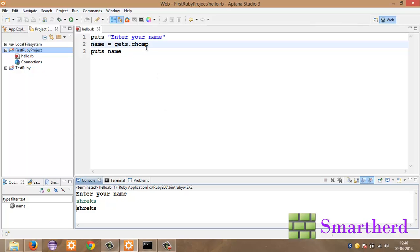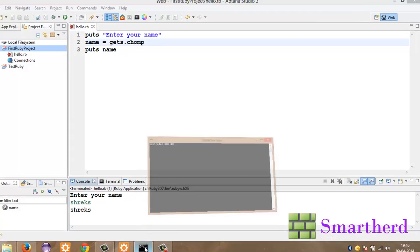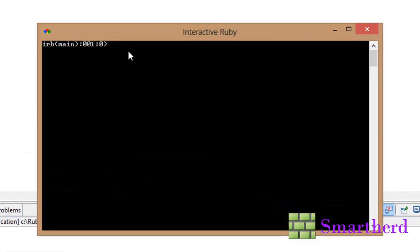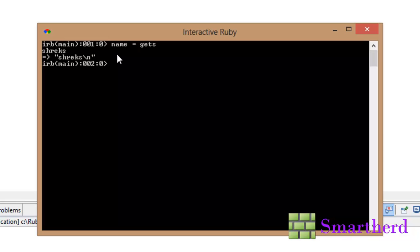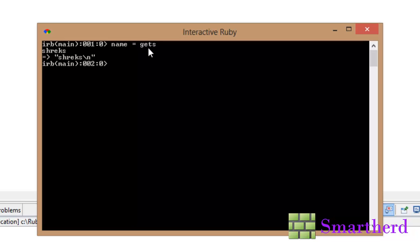Now you must be thinking why I have written what the hell I have written this dot chomp. What is it all about. You won't get the difference out here. But if you are typing in the interactive Ruby you will get the difference here. Just type name equal to gets. Hit enter. It will wait for the user to enter something. If I enter Shreks. Hit enter. This will show the name is storing the variable Shreks backslash n which shows the gets function is storing the value Shreks backslash n in the name.